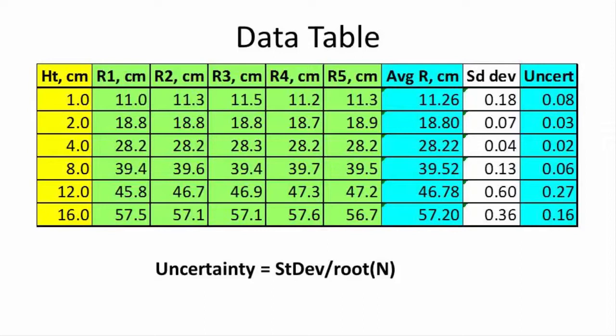The uncertainty of that average is the standard deviation divided by the square root of the number of trials. In this case, there are five trials.